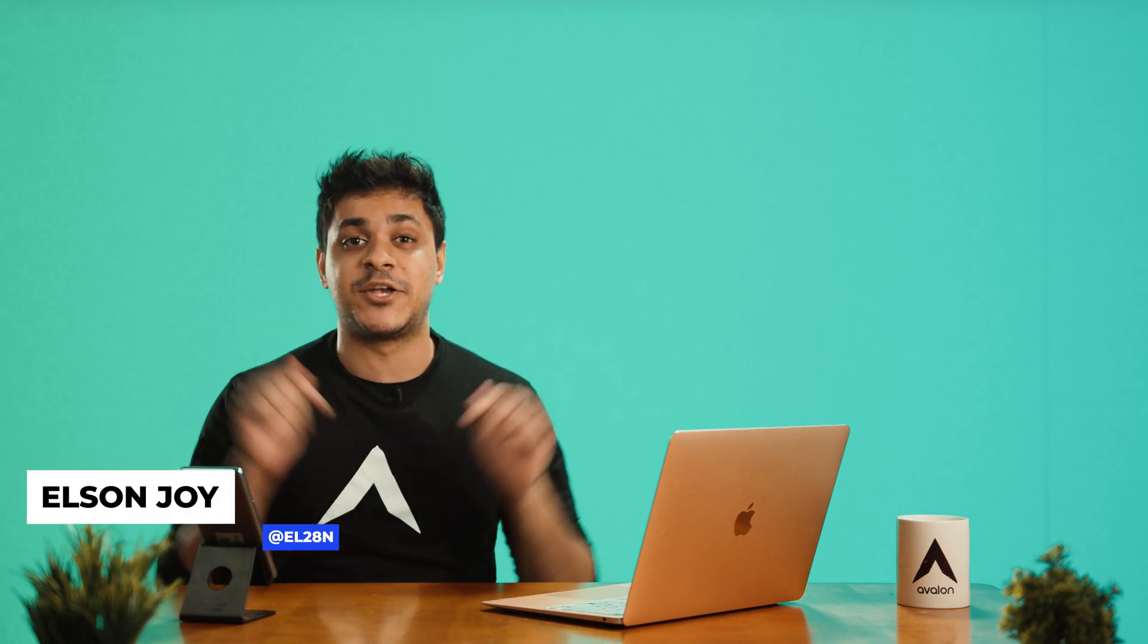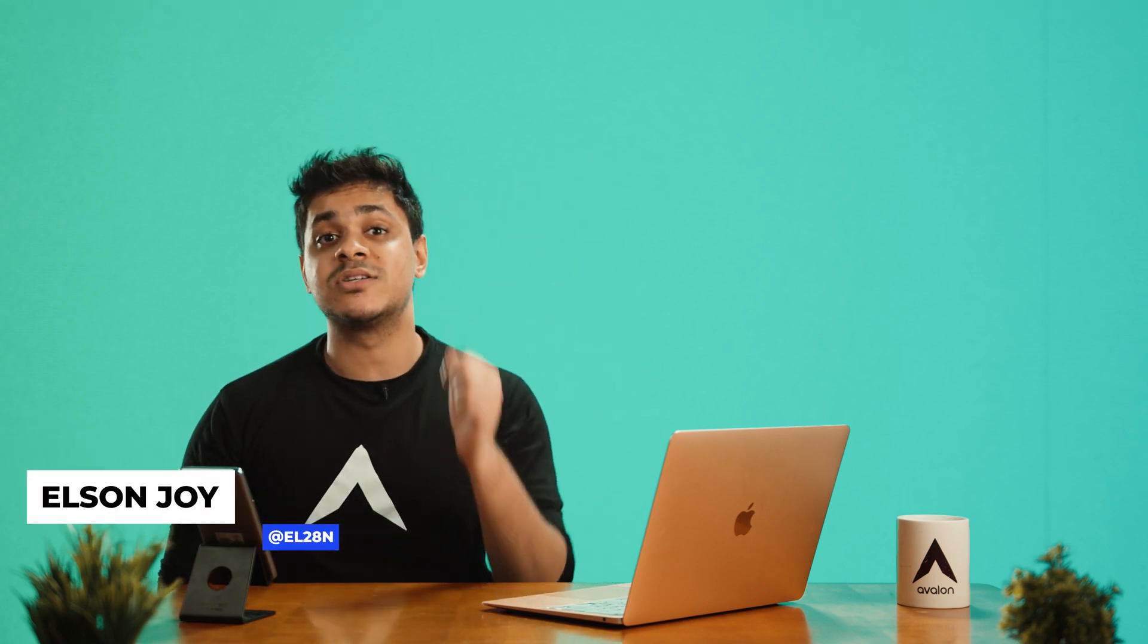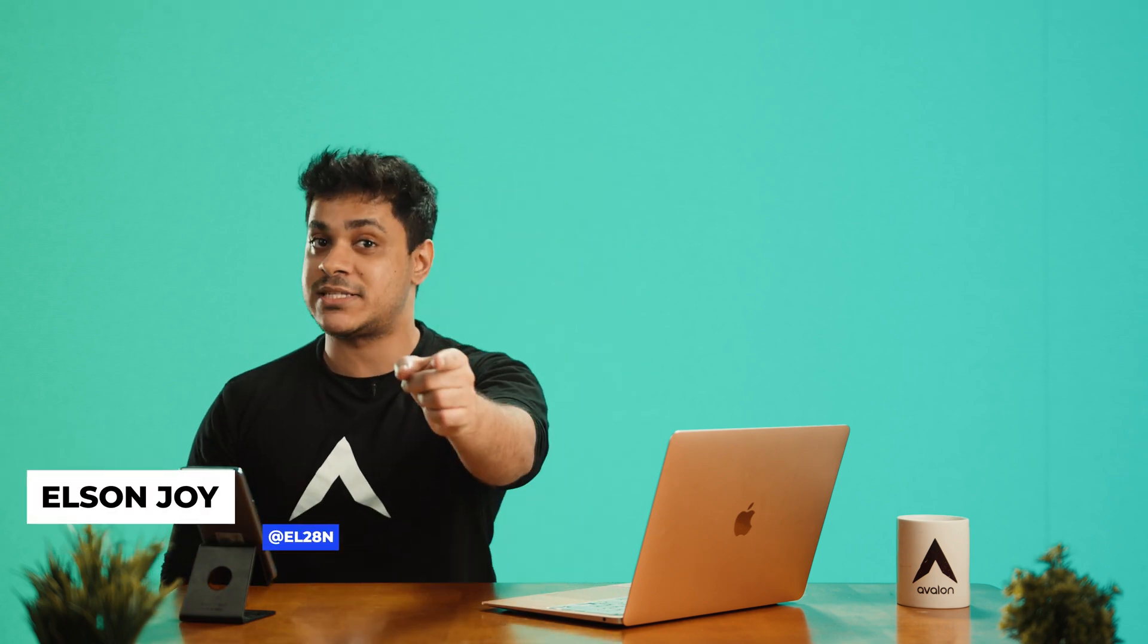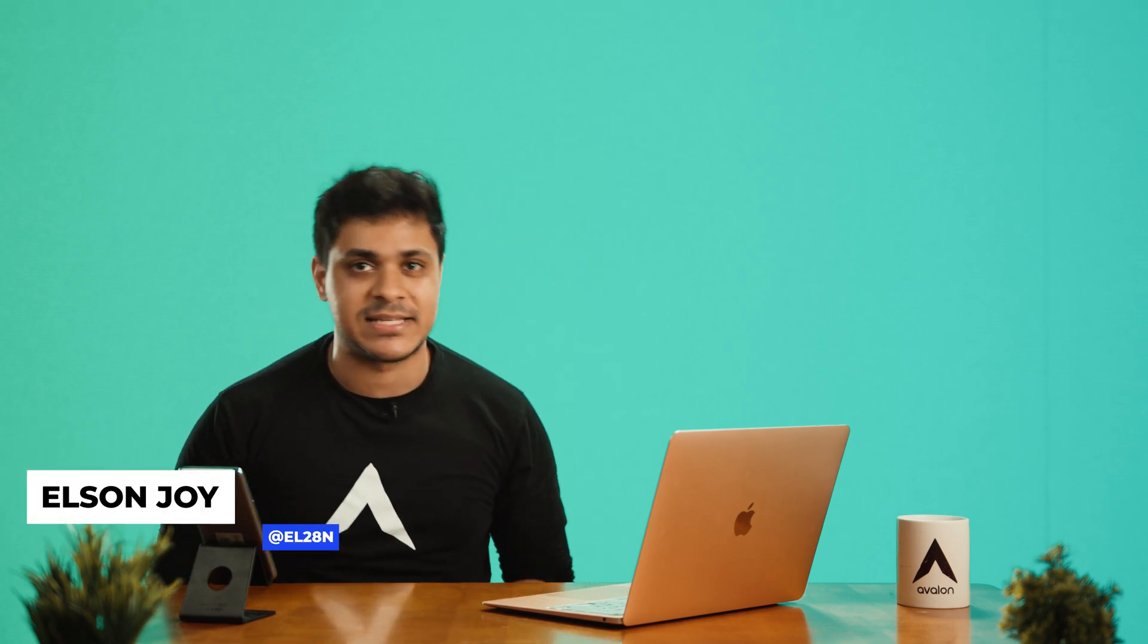What's up fam? It's Elson here and today we are here to talk about how to set up your scene for success.